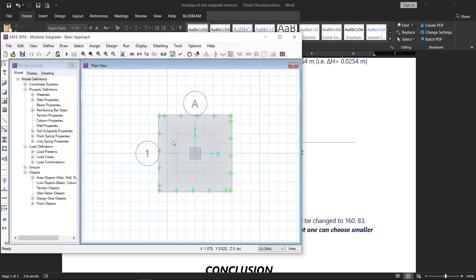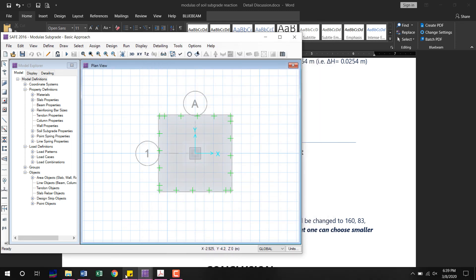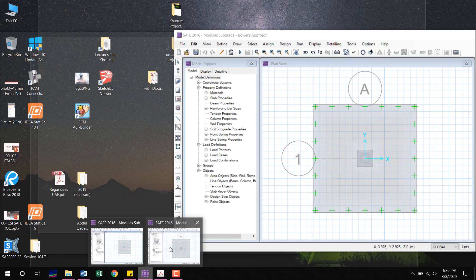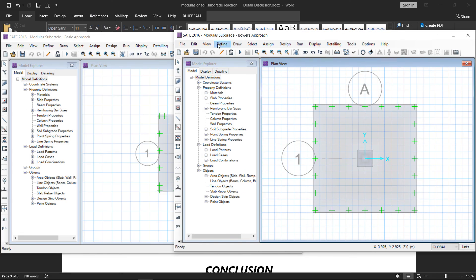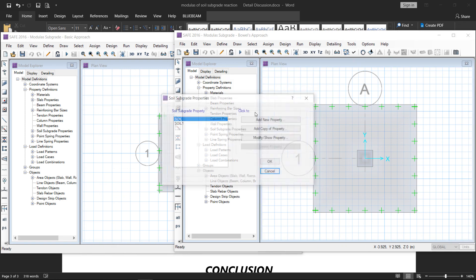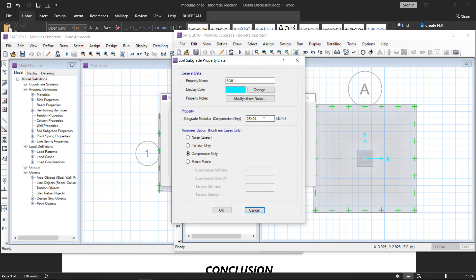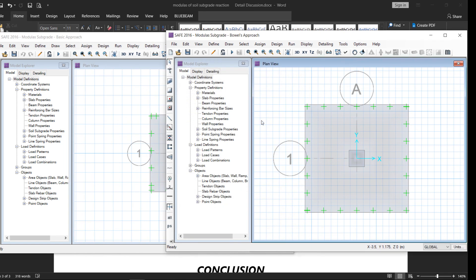The same example is now run with a different modulus of subgrade reaction based on the Bowles approach. Using the formula: 40 × safety factor (2.5) × allowable bearing pressure (100 kPa), the result is a modulus of subgrade reaction of 10,000 kN/m³. Both examples will now be run and compared.